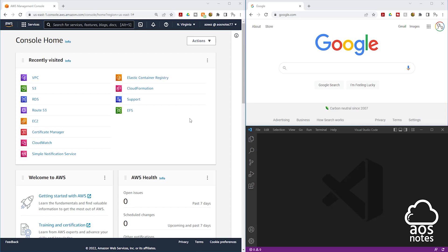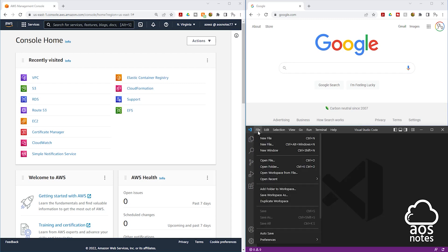On my screen, I have opened the Management Console, Google, and Visual Studio Code. The first thing I will do is in Visual Studio Code, I will open a new file. Click File and click New File.